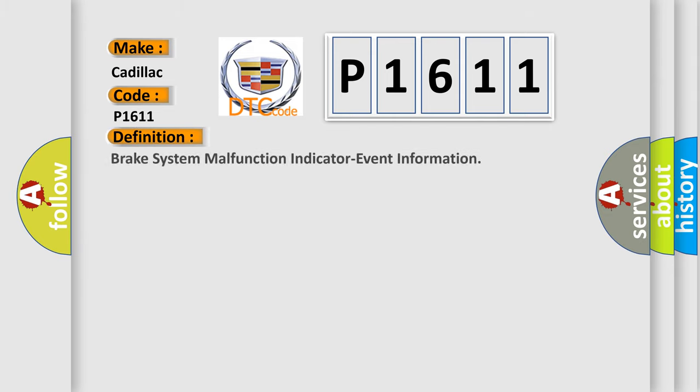The basic definition is Brake System Malfunction Indicator Event Information.